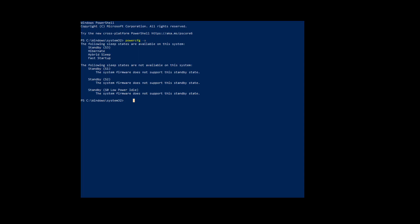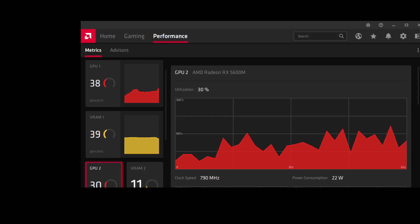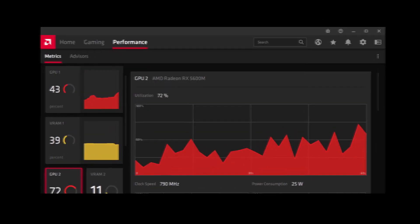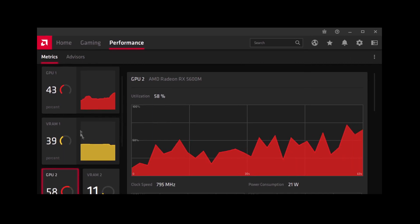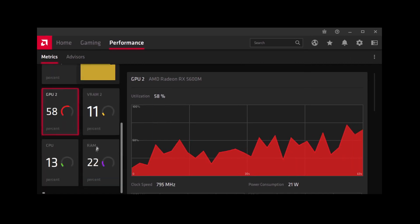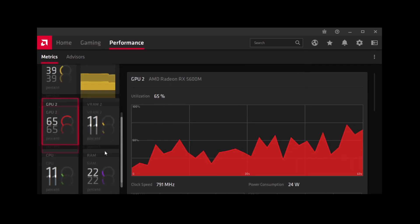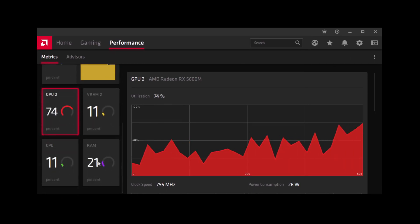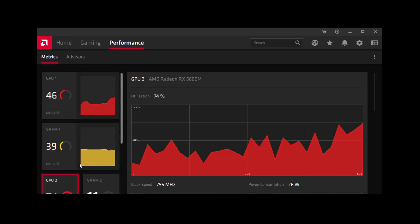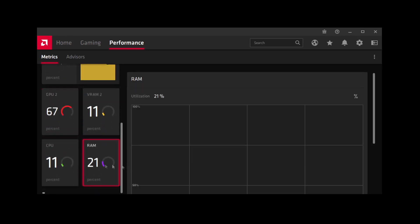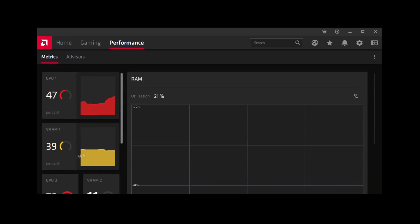And then after that, you'll go to the Radeon software. If I could find it. There it is. And see that. There it is. No more smart shift. It's just GPU one, GPU two, and your CPU and all that other stuff in there. Yeah, that's how it should look. Thank you.